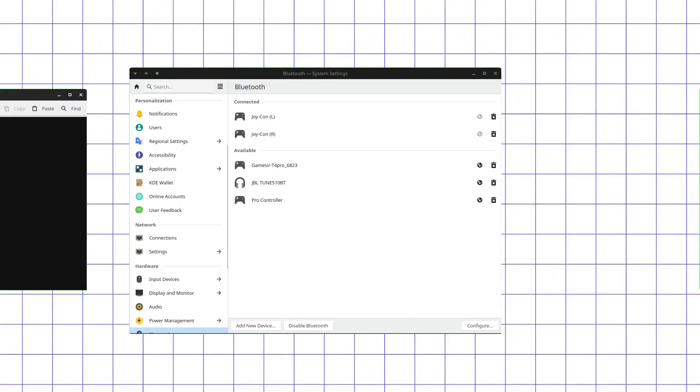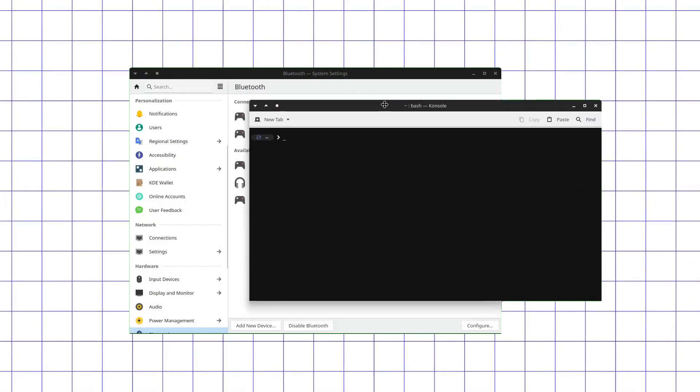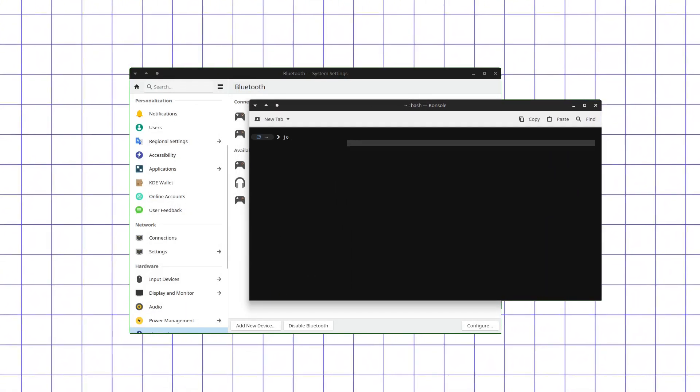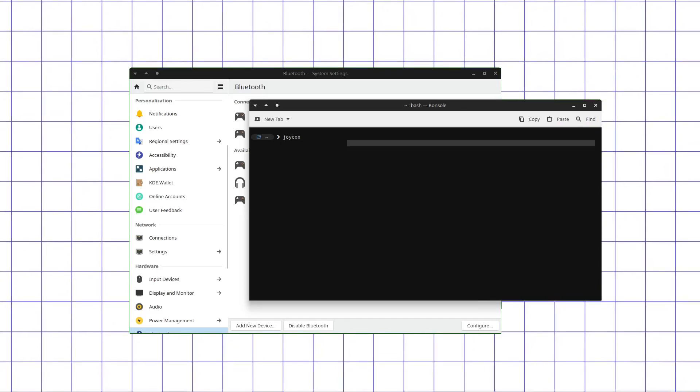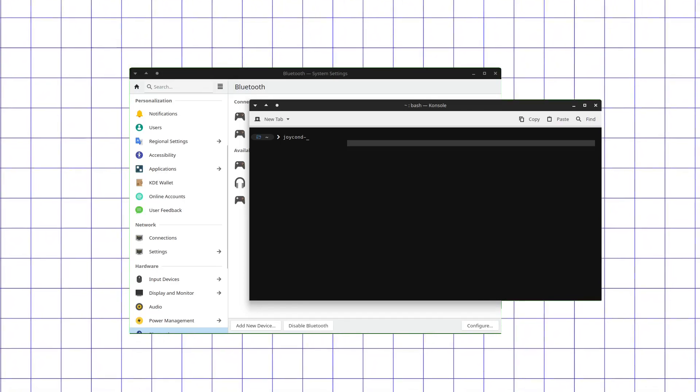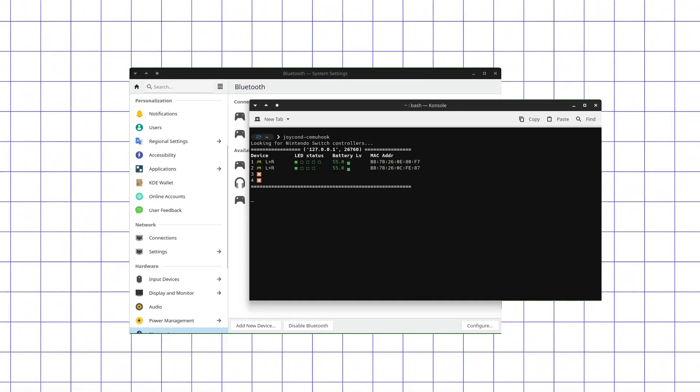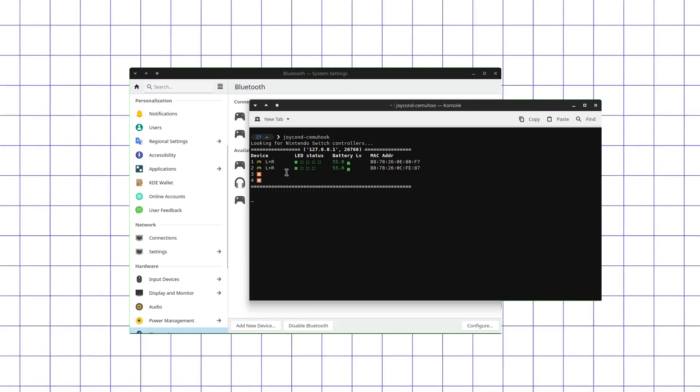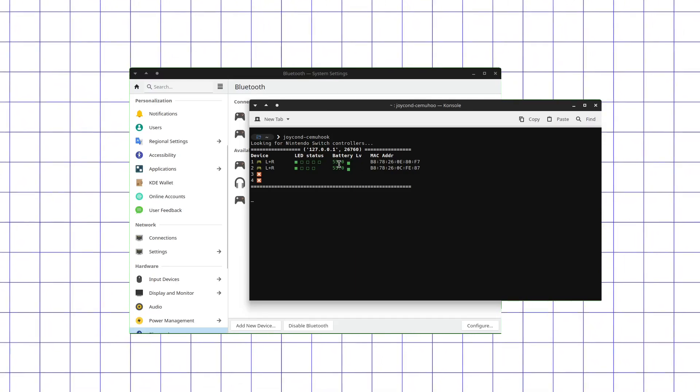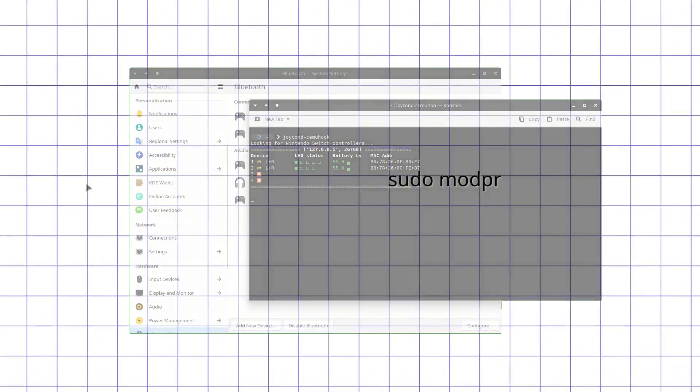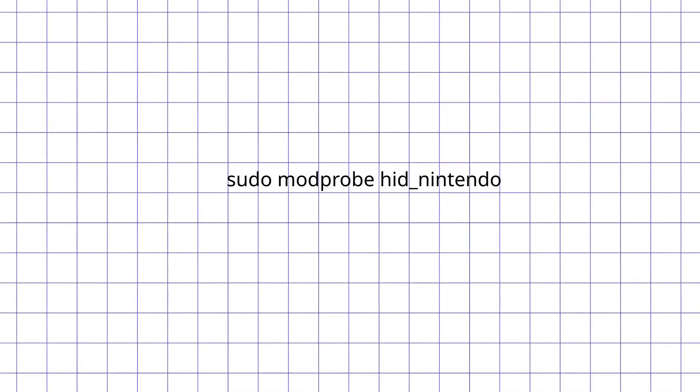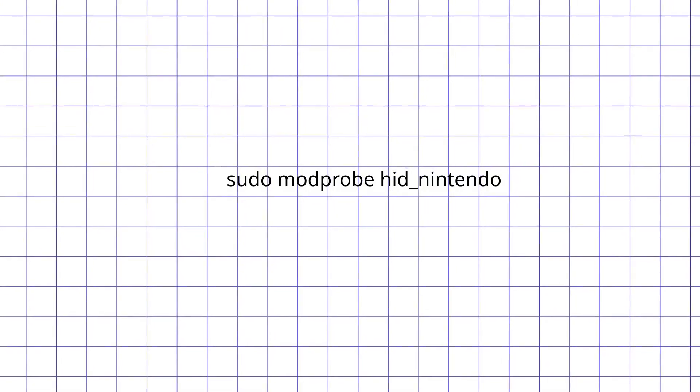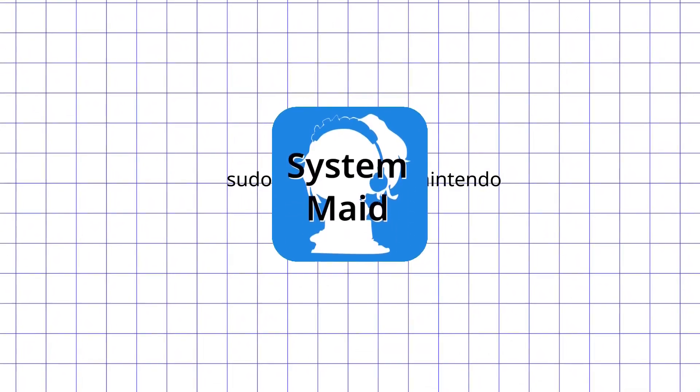Then you need to launch joycond-cemuhook command in terminal and ensure that it picked up those controllers. Also, if you get an error message saying that module is not present even if you checked the first part of the tutorial, run sudo modprobe hid_nintendo to force enable it, which is also the thing that error message says to do.